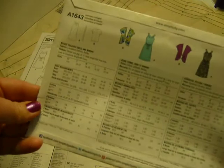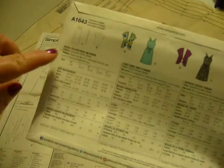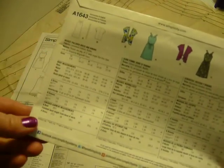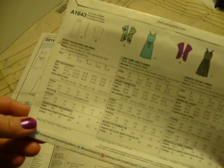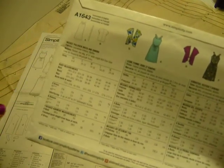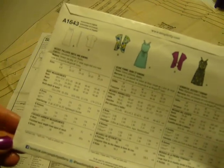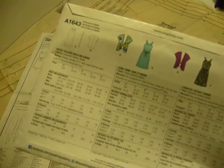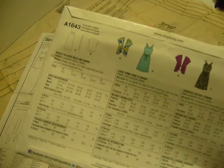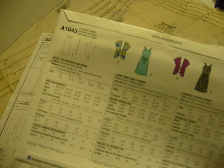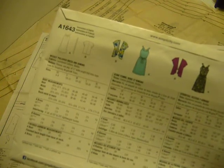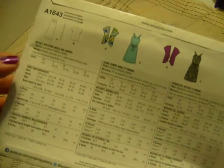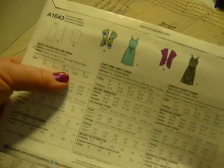So turning the pattern over and looking at what our fabric choices are, it says laundered cottons or batiks, but because this pattern is so simple, we could use a knit fabric, we could use a denim fabric, we can use whatever fabric you happen to have laying around in your fabric pile.